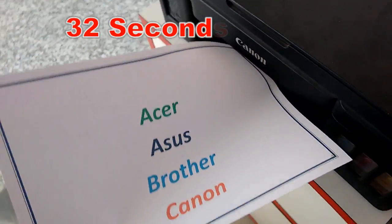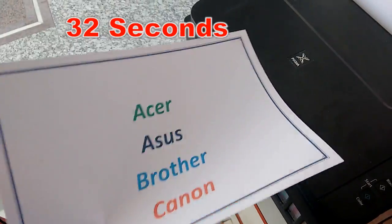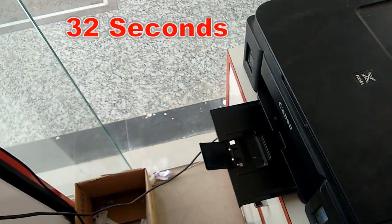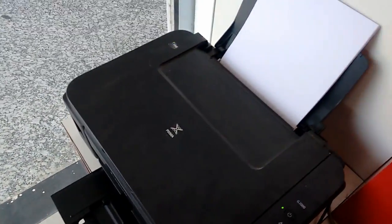So it took 32 seconds to print a color print in standard mode, standard quality.